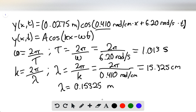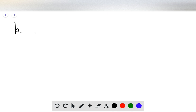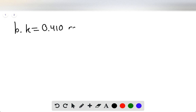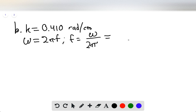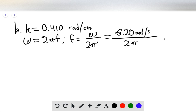Part B asks for the wave number and the frequency. The wave number is simply 0.410 radians per centimeter, taken directly from the equation. For the frequency, we know the angular frequency ω = 2πf, so the frequency equals ω divided by 2π. This gives 6.2 radians per second over 2π radians, and the frequency is equal to 0.987 hertz.